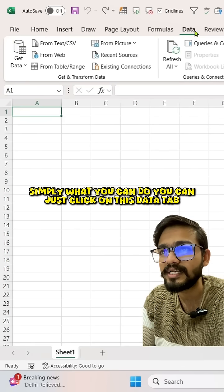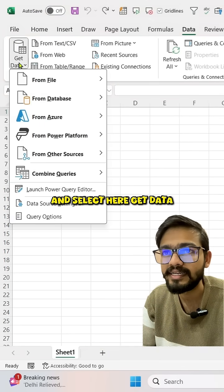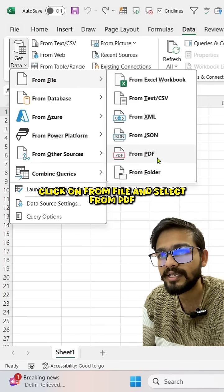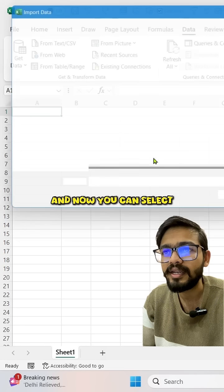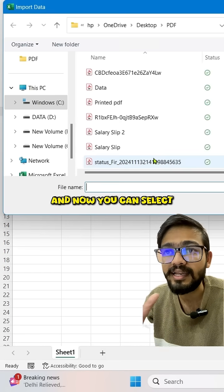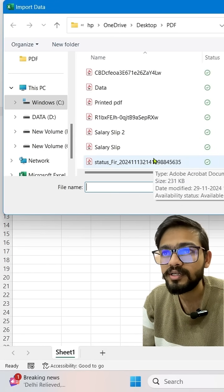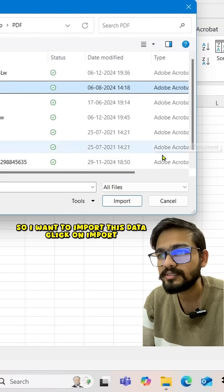You can just click on the Data tab and select Get Data, click on From File and select From PDF. Now you can select that PDF that you want to import. I want to import this data, click on Import.